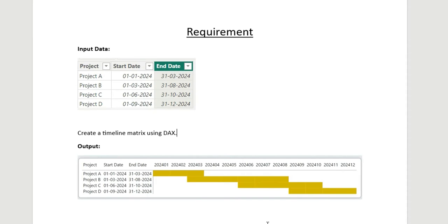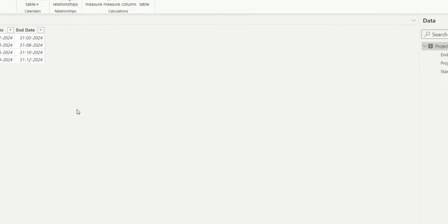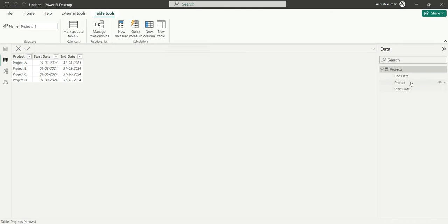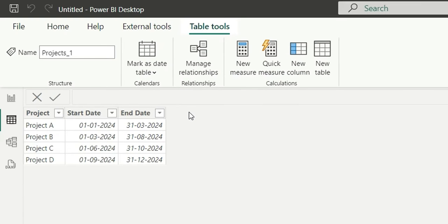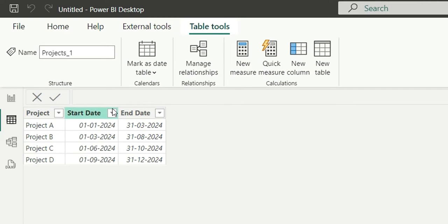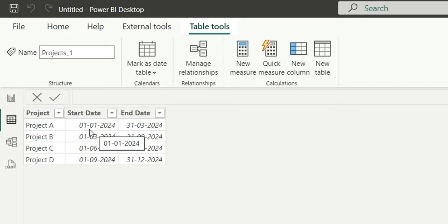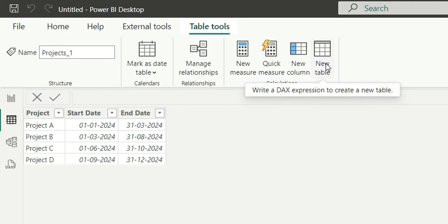So here we are. This is the project table. We have four projects and their start date and end date. So let's talk about the solution. We'll have to create a date range between the start date and end date, so basically we'll have to repeat these rows for the dates between start date and end. So let's see how it's done in DAX.